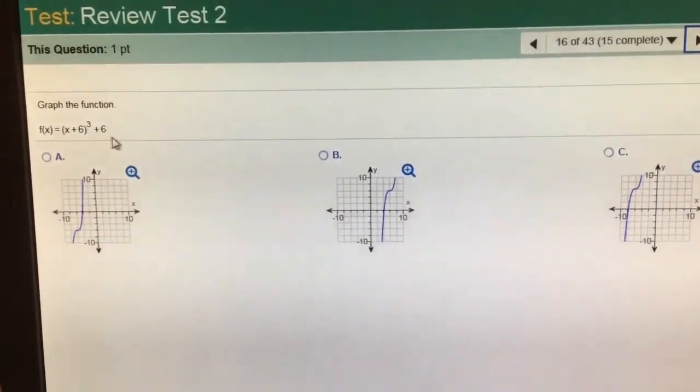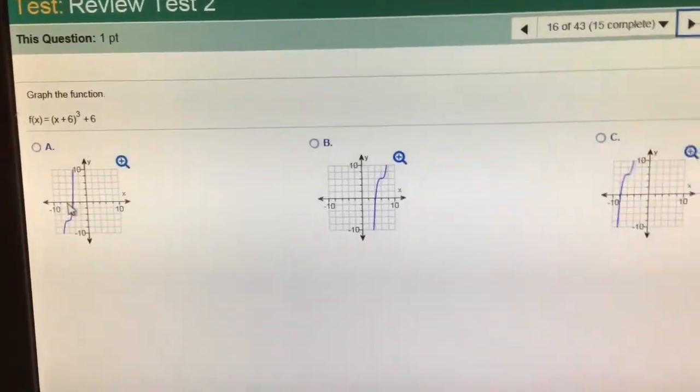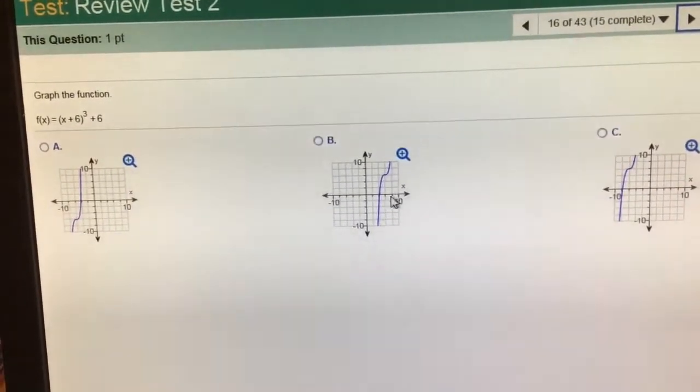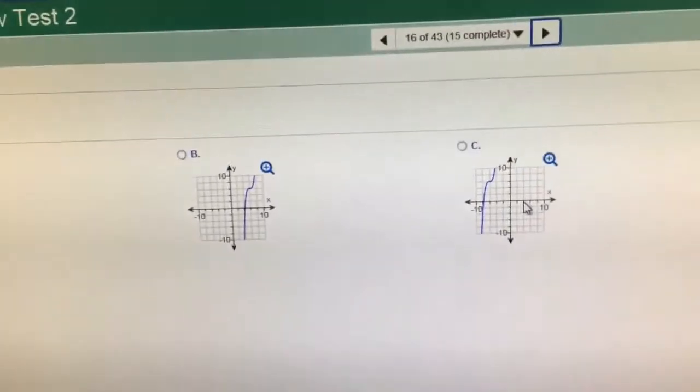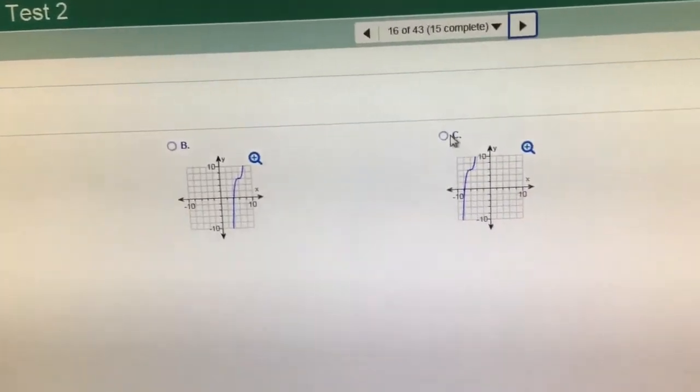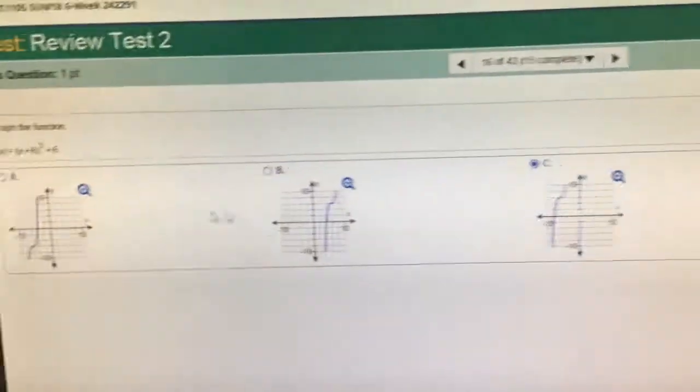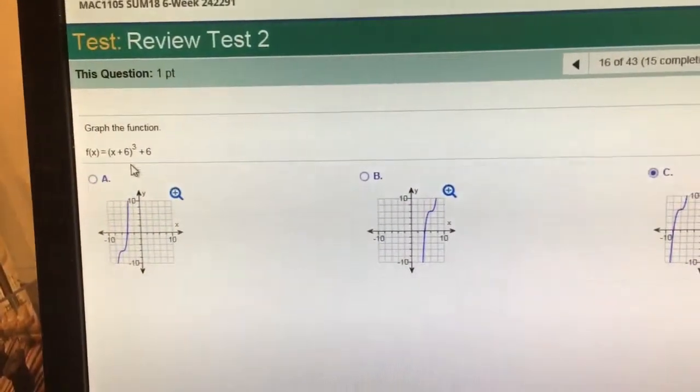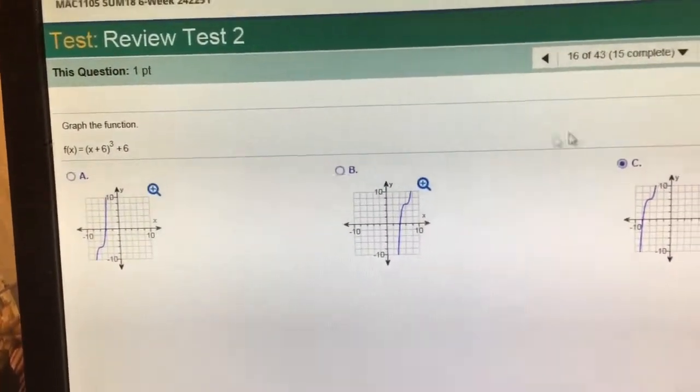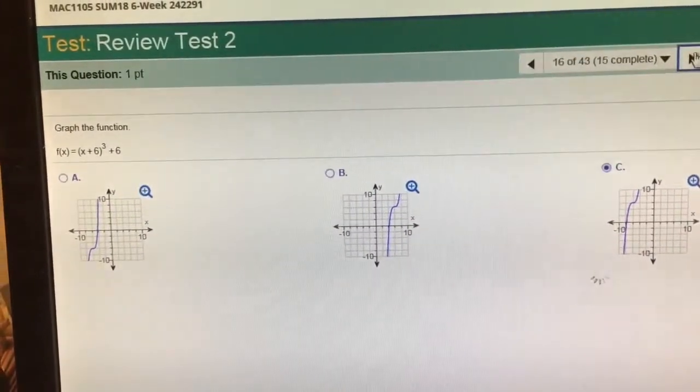Left 6, up 6. It went left 6, down 6. This one went right 6, up 6. This one went left 6, up 6 — it has to be that choice. Notice it's not a parabola, it's a turning point though. It has what's called a turning point.